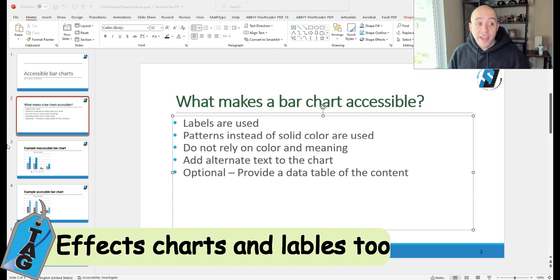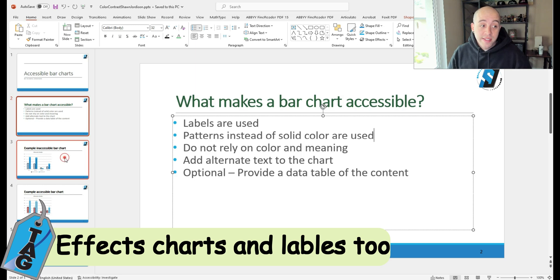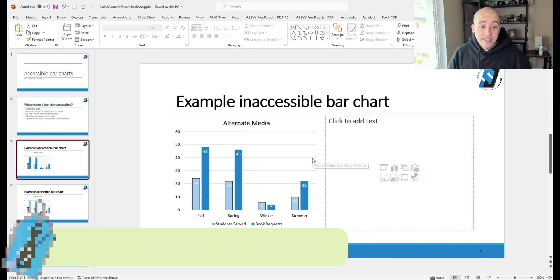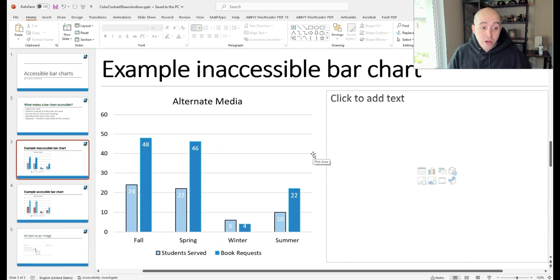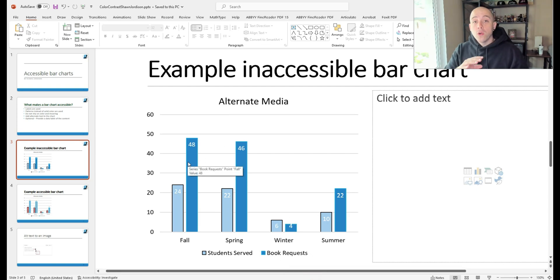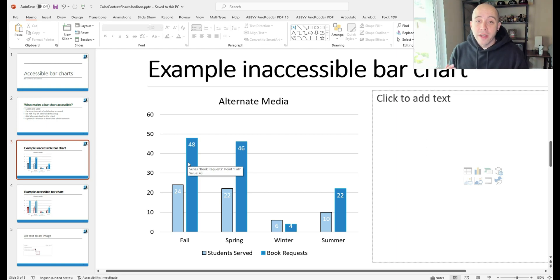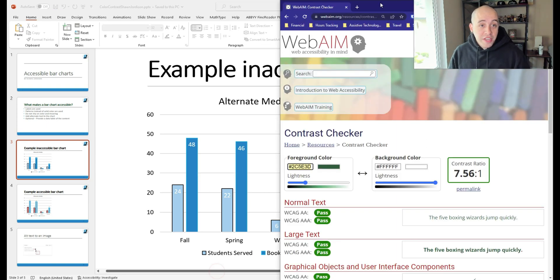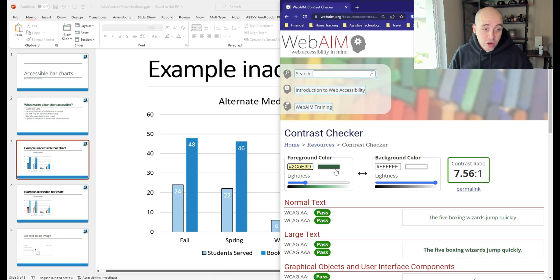It's important to note that color contrast also applies to things like bar charts, and the labels that appear on this content. Now there's a whole section on color and meaning, which I'll probably cover in another video. But it's important to test the values of the content inside of the bar charts.